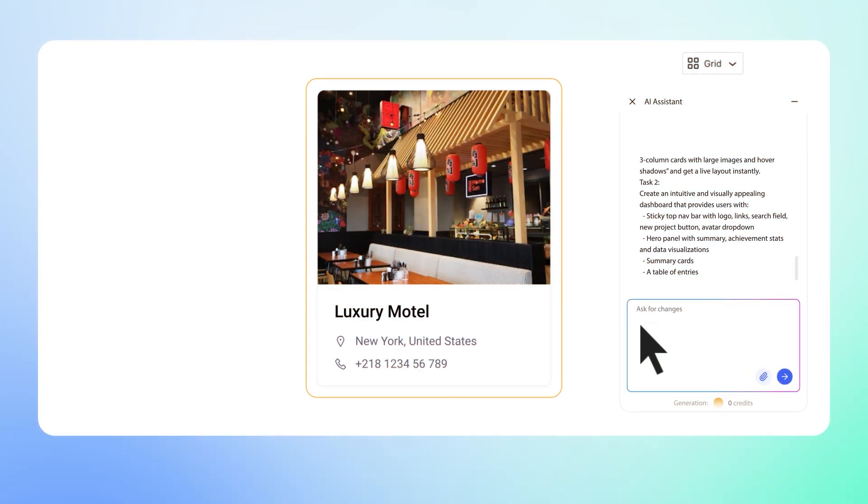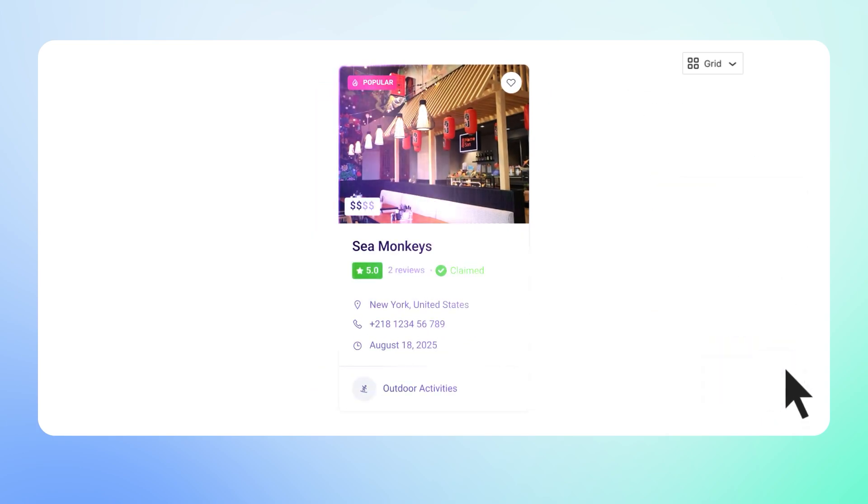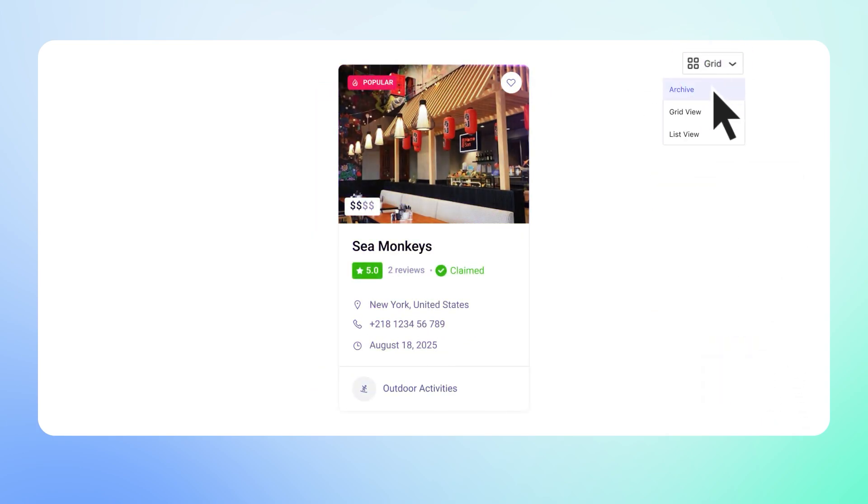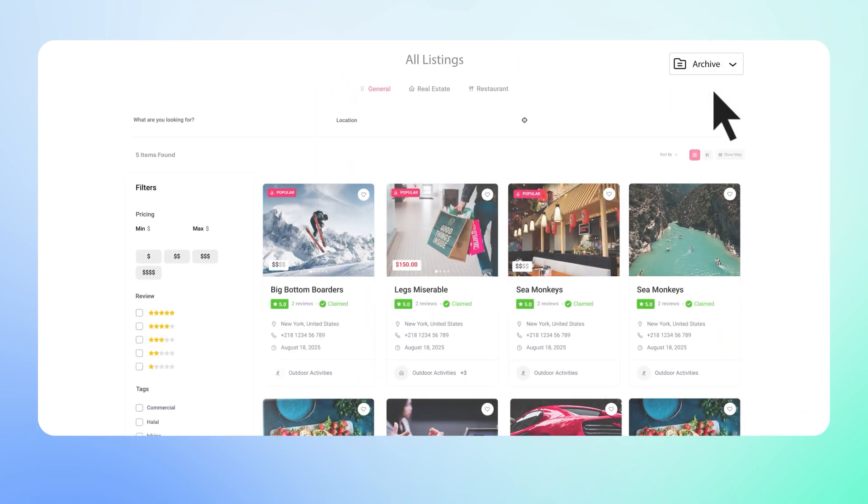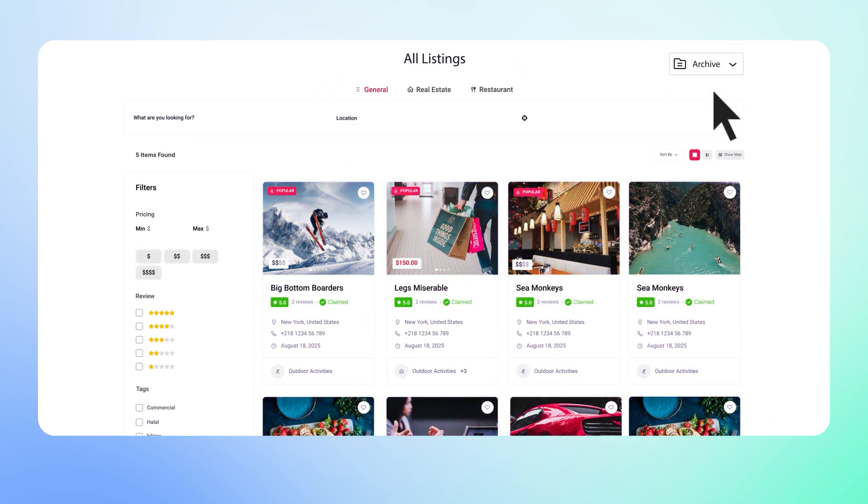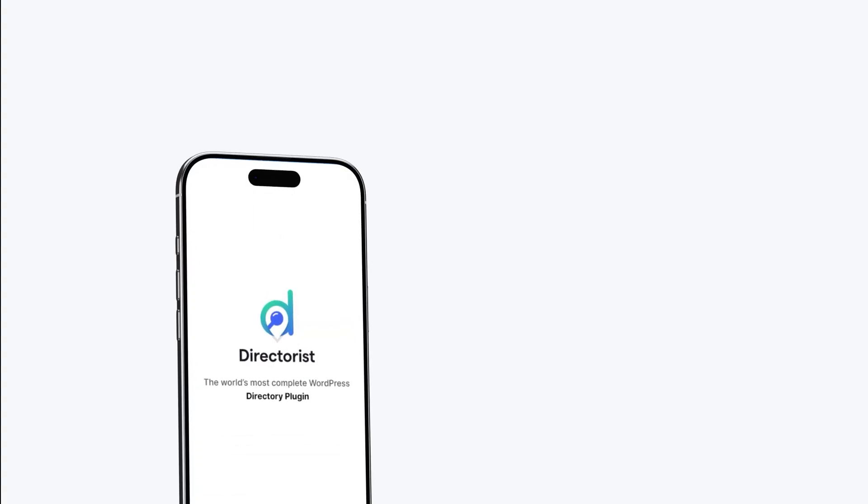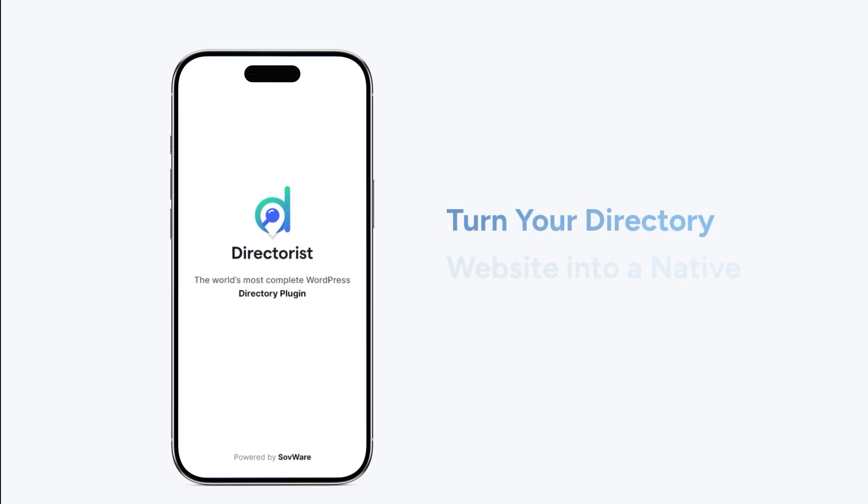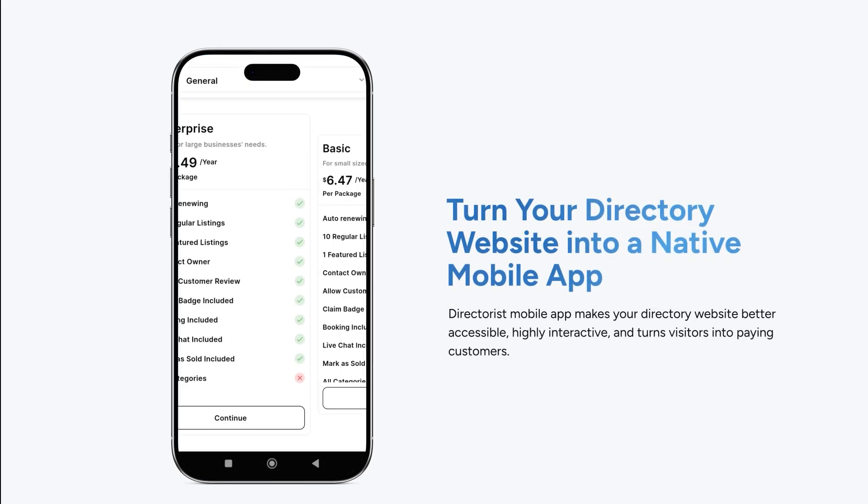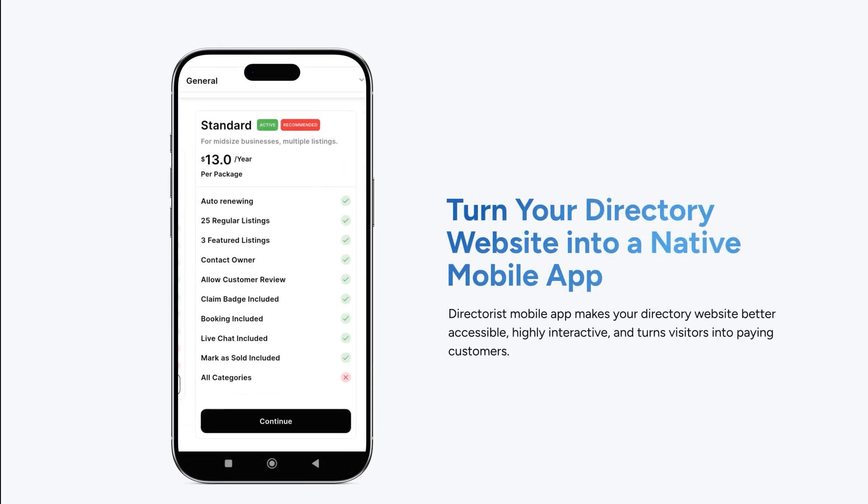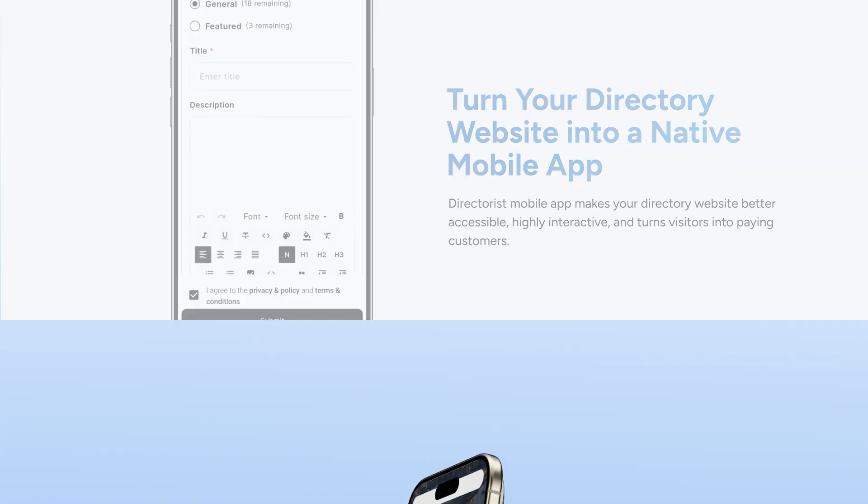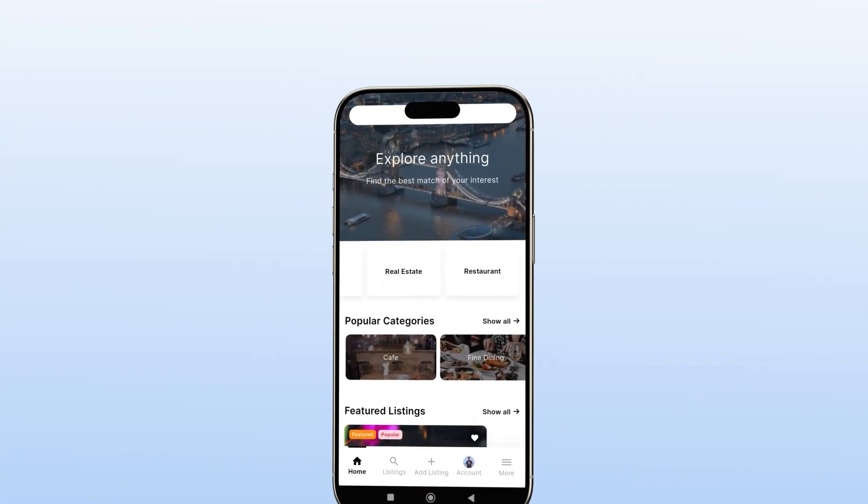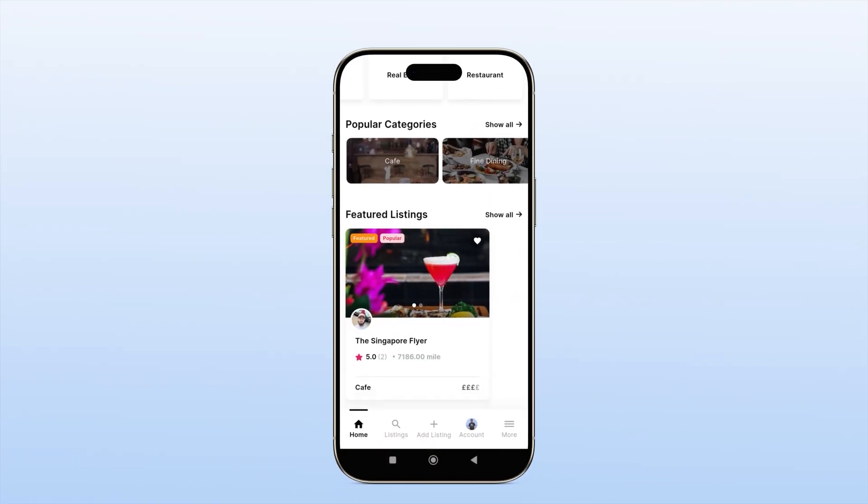And we are not stopping. Get ready for the all new Directorist AI Pro, your personal AI web designer that helps you build smarter, faster and better. We are also rebuilding our mobile app from the ground up, taking your directory to a new level of native performance and power.